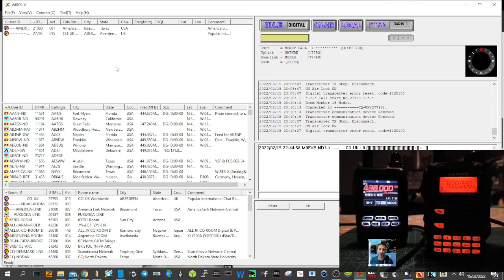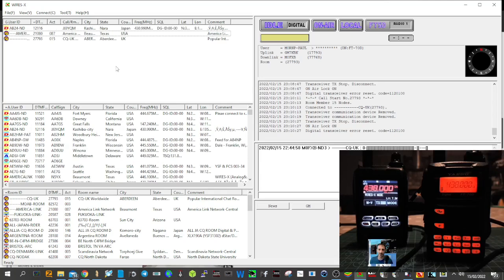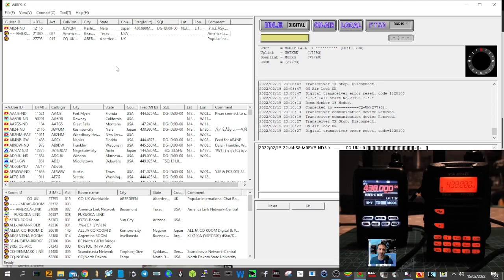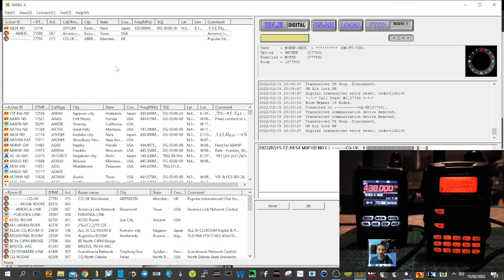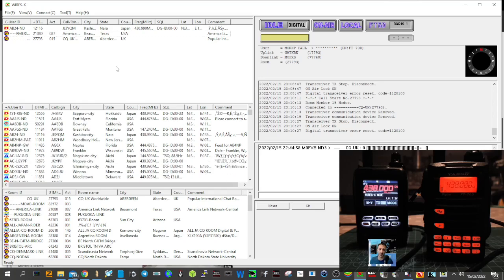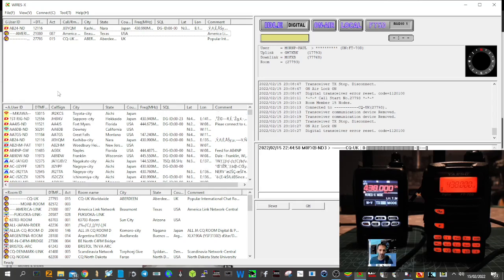I've set the Yaesu FT70 here on the same frequency as the FT5. I know this is a very expensive way of doing things because the cheapest way is to get a Jumbo hotspot for about 80 pounds, and it will do the same thing. But you won't be on the WiresX system that you can see on the computer here with lots of rooms and users, as you can see in these two columns here.